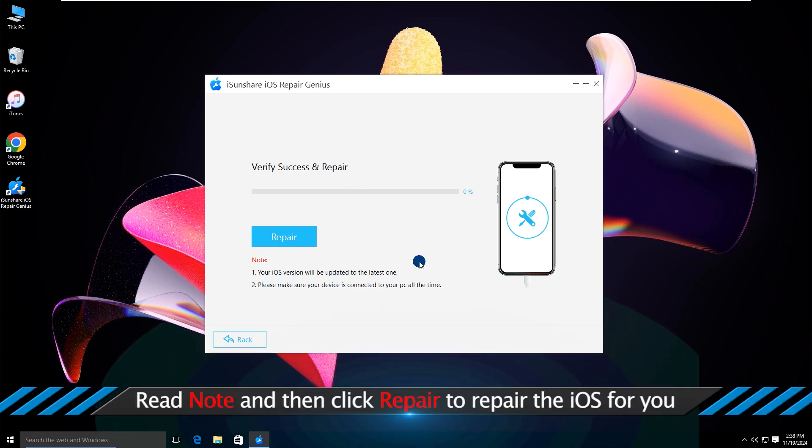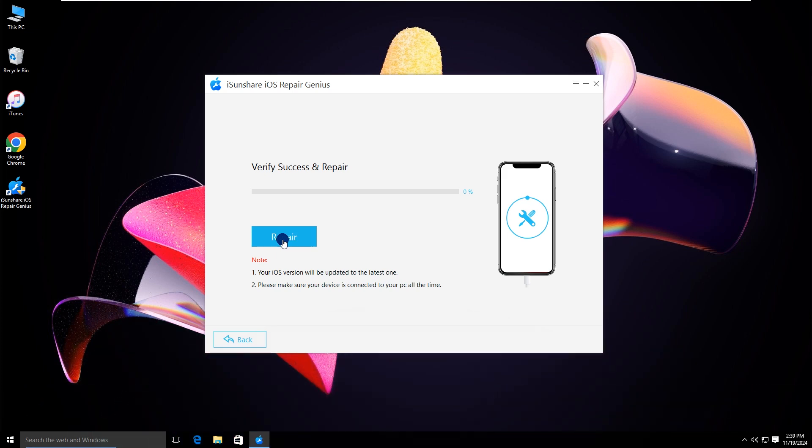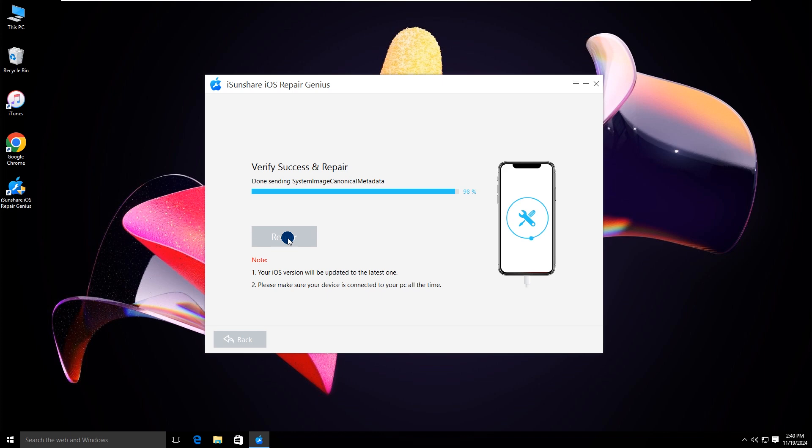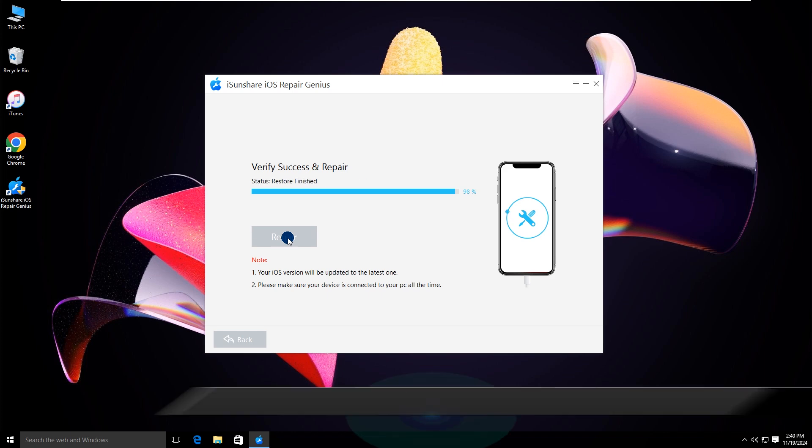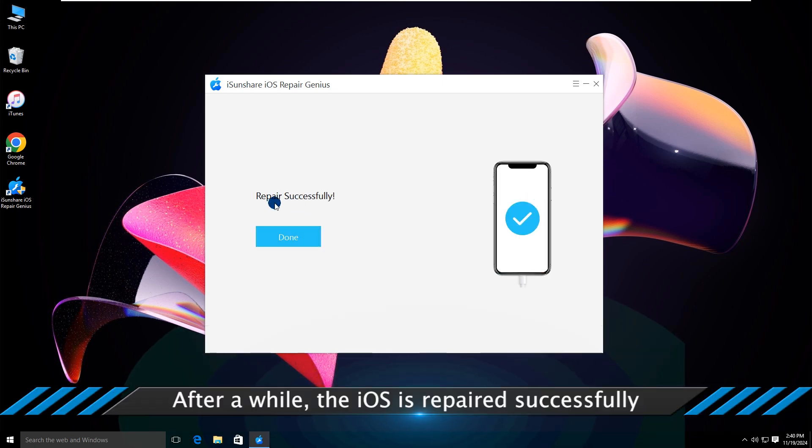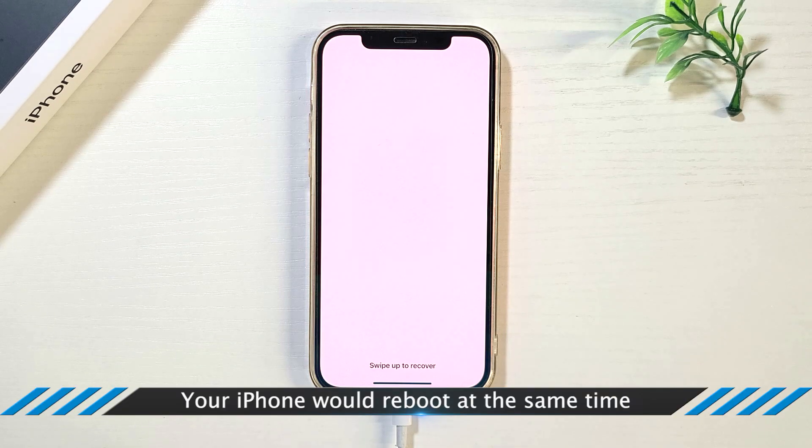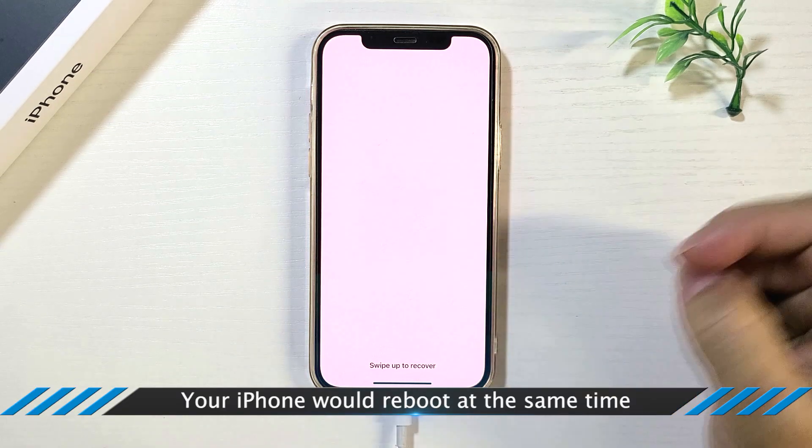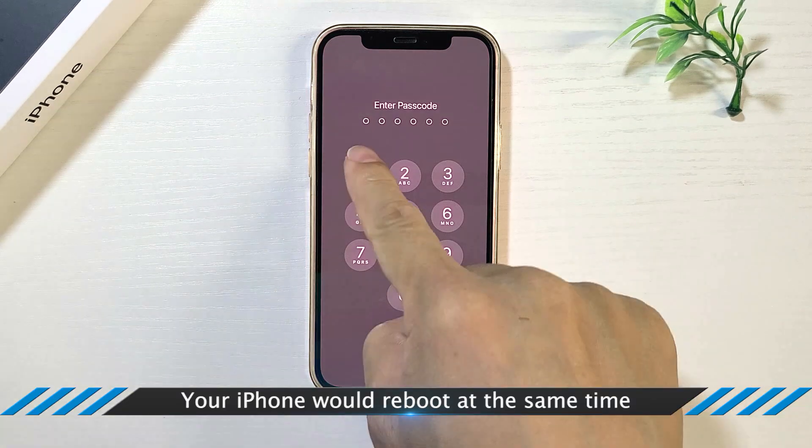Now you can hit the Repair button. Finally, the iPhone's system issue is repaired successfully. Your iPhone will reboot at the same time.